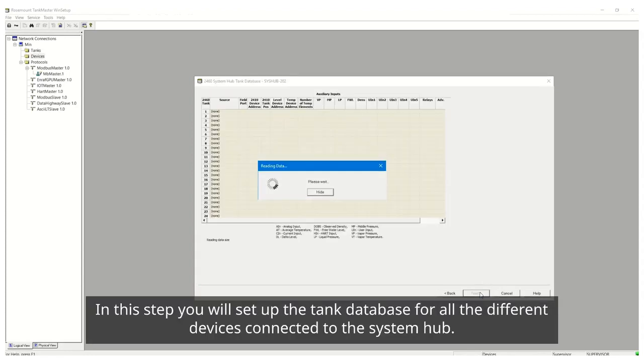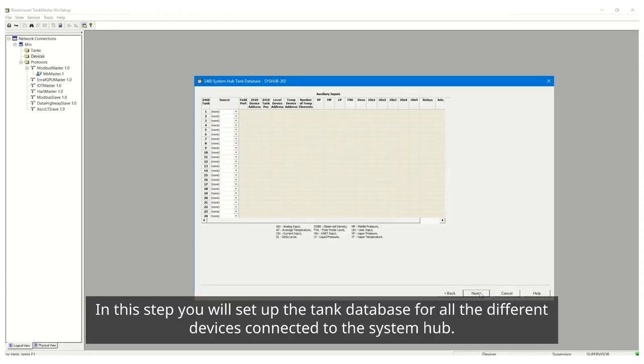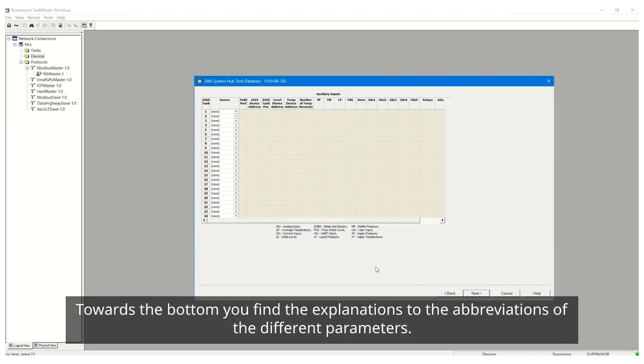In this step you will set up the tank database for all the different devices connected to the System Hub. Towards the bottom you find the explanations to the abbreviations of the different parameters.